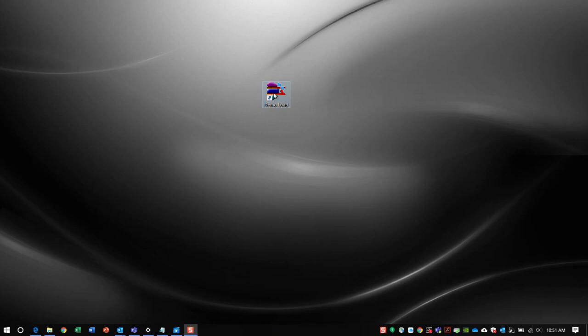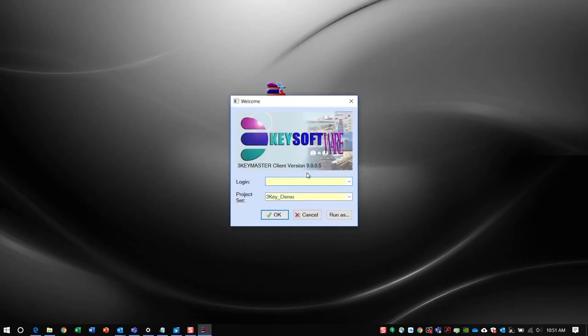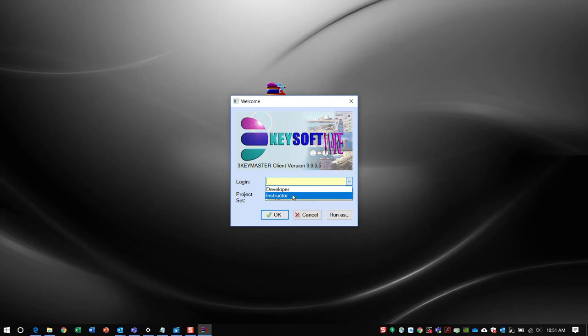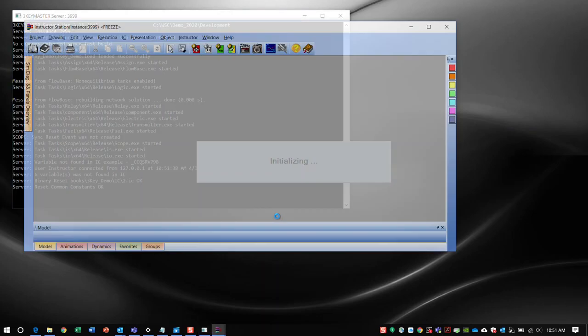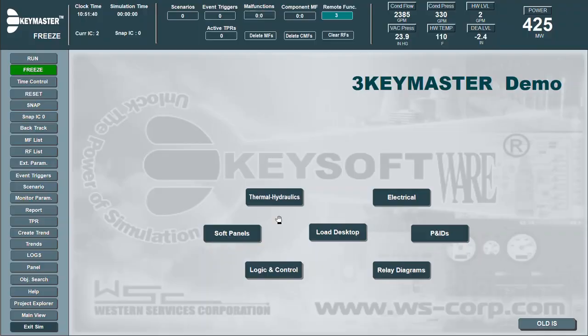To launch 3KeyMaster in Instructor mode, click the 3KeyMaster icon and select Instructor from the drop-down menu. This opens the project in the Instructor Station, which is comprised of three main areas.